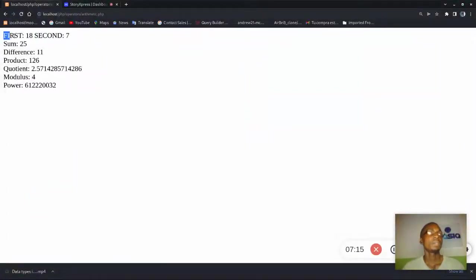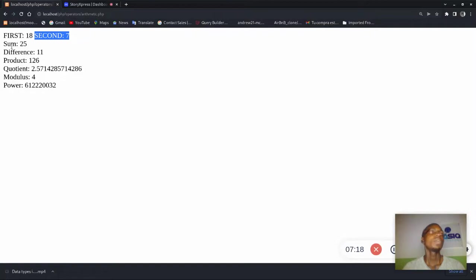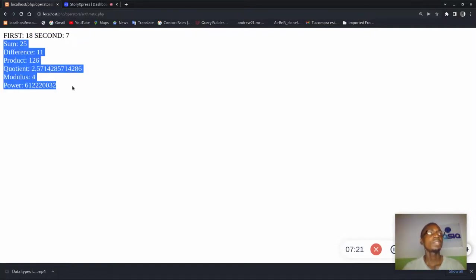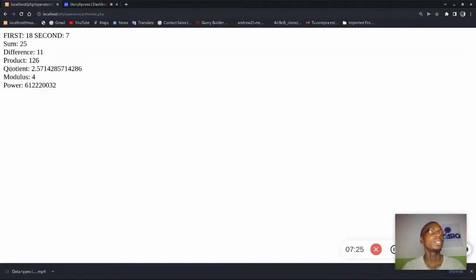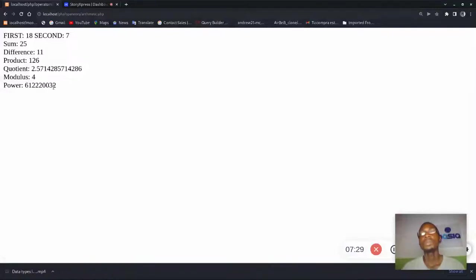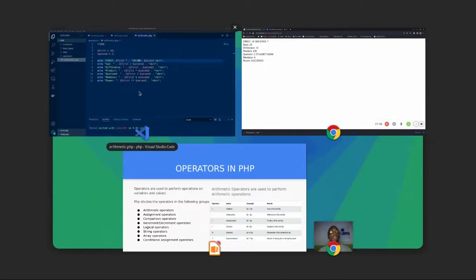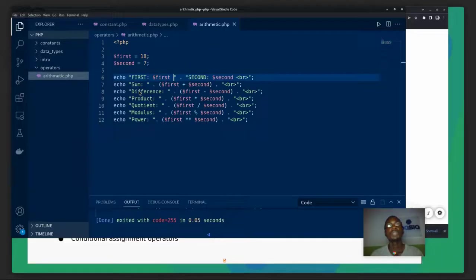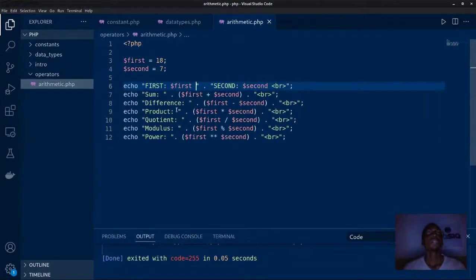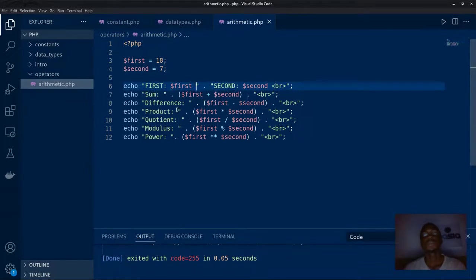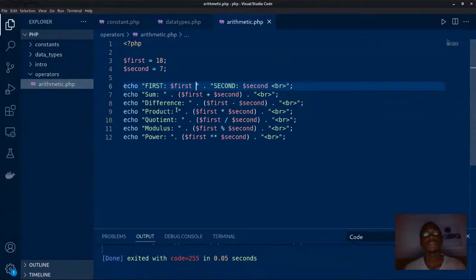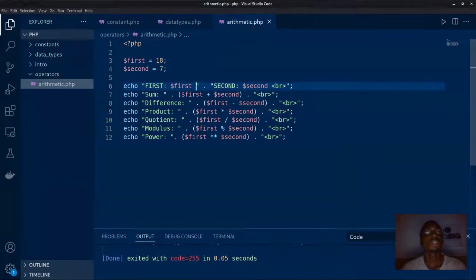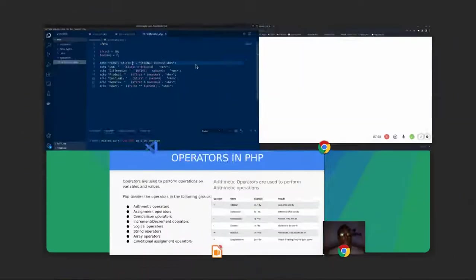So we have our first and our second. We have our first number is 18, the second number is seven, and we've performed the various arithmetic operations. In all of them we have that their sum is 25, their difference is this, their quotient is this, their modulus is this, and power is this. So you actually see how useful arithmetic operators become in PHP.